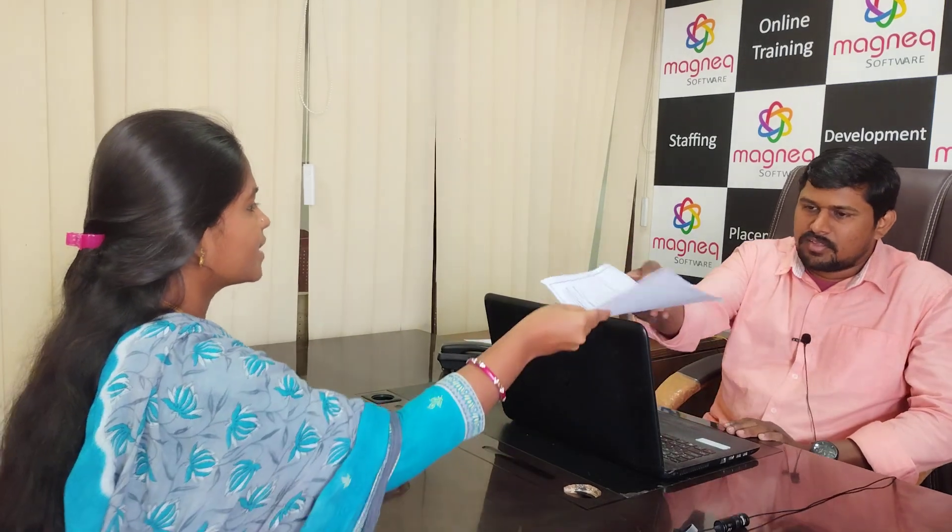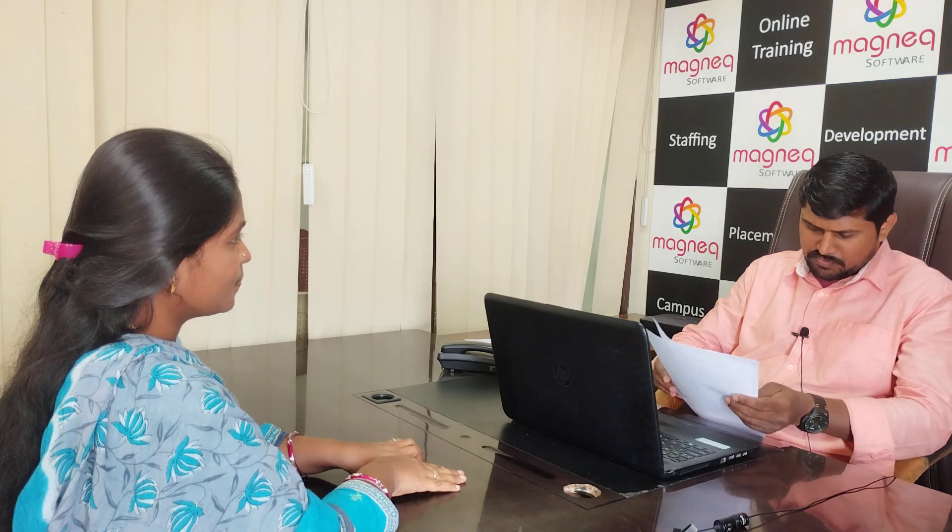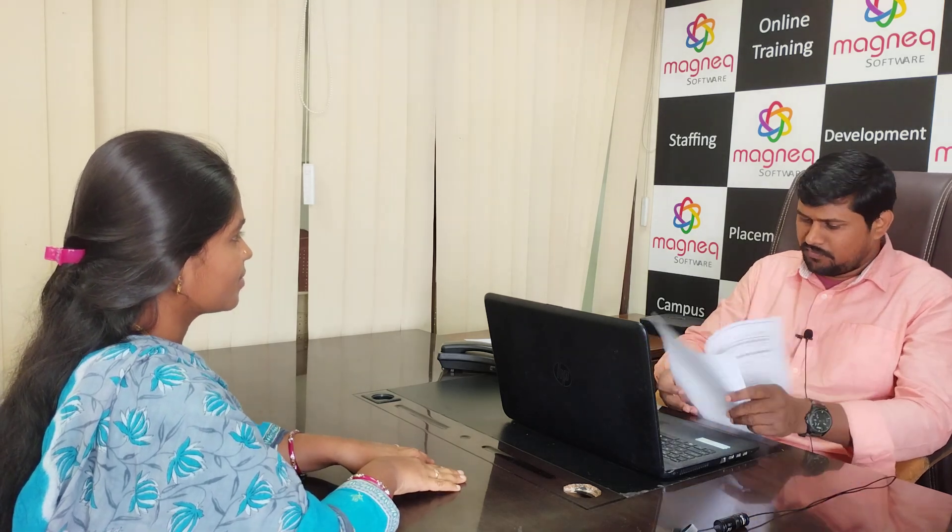Good morning, sir. This is my husband. Good morning, ma. So, Subaira, first you introduce about yourself.